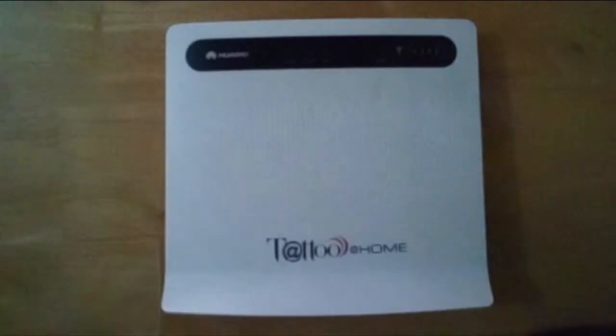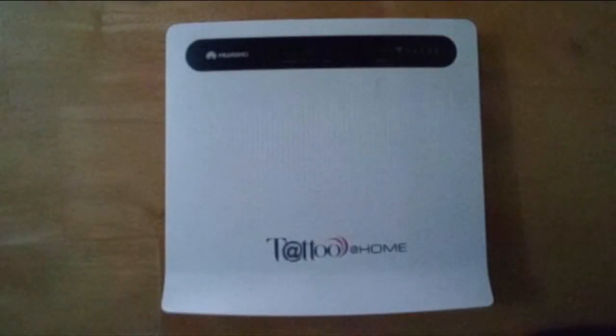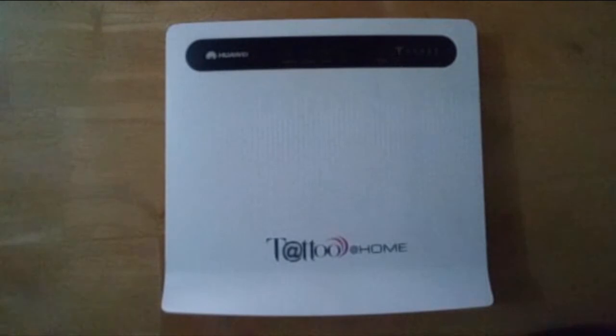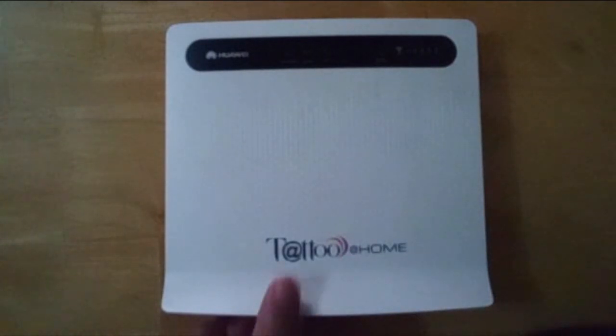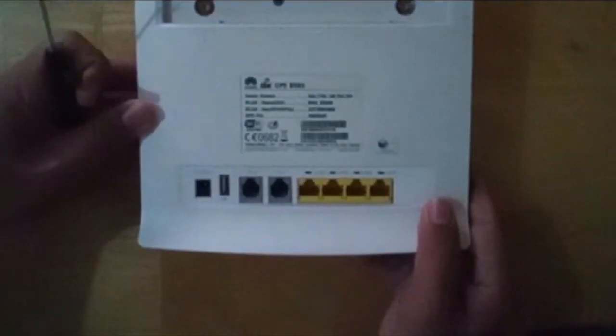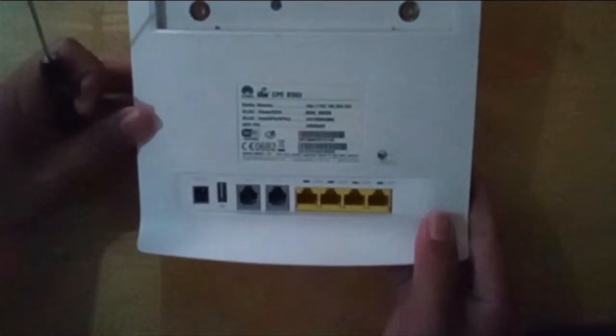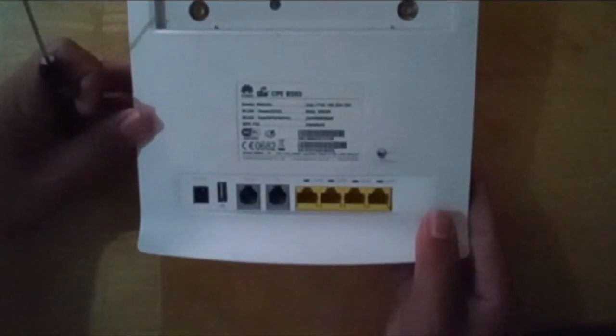Hi guys! Welcome once again to another episode of Mr.Jong Vlogs. This video will help us learn how to use this LTE modem as an additional Wi-Fi access point for your existing network.